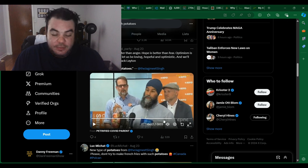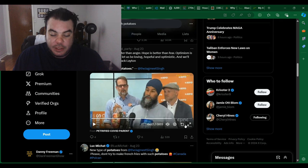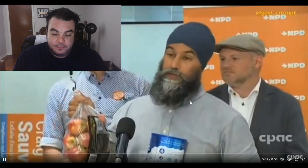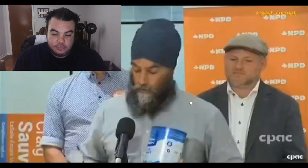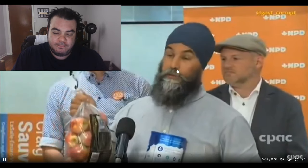So Jagmeet Singh says, look at these sack of potatoes, and you can have a look here at the video. That is clearly a bag of apples. Eat a sack of potatoes, one bag of potatoes. We'll just play it a few times.